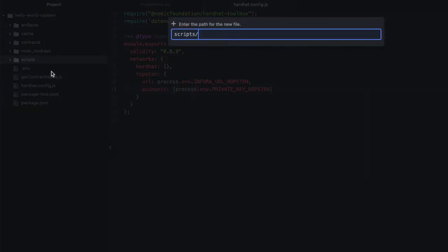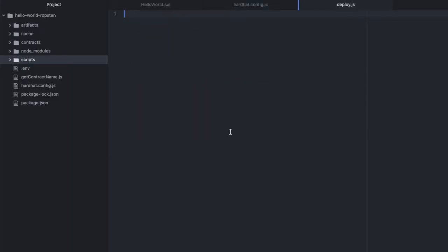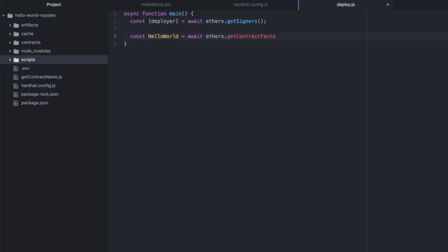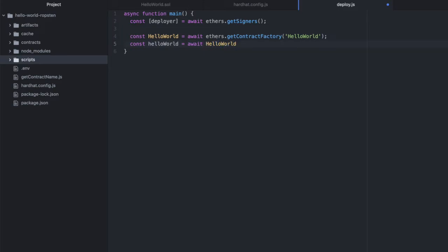So in scripts, I'll create a new file. I'll just name this deploy.js. And again, this will be very simple. Async function main. And let's get our deployer, await ethers.getSigners. And then const HelloWorld equals await ethers.getContractFactory. And pass in the name of our contract, which is HelloWorld. And then we'll assign that to a variable and await HelloWorld.deploy.